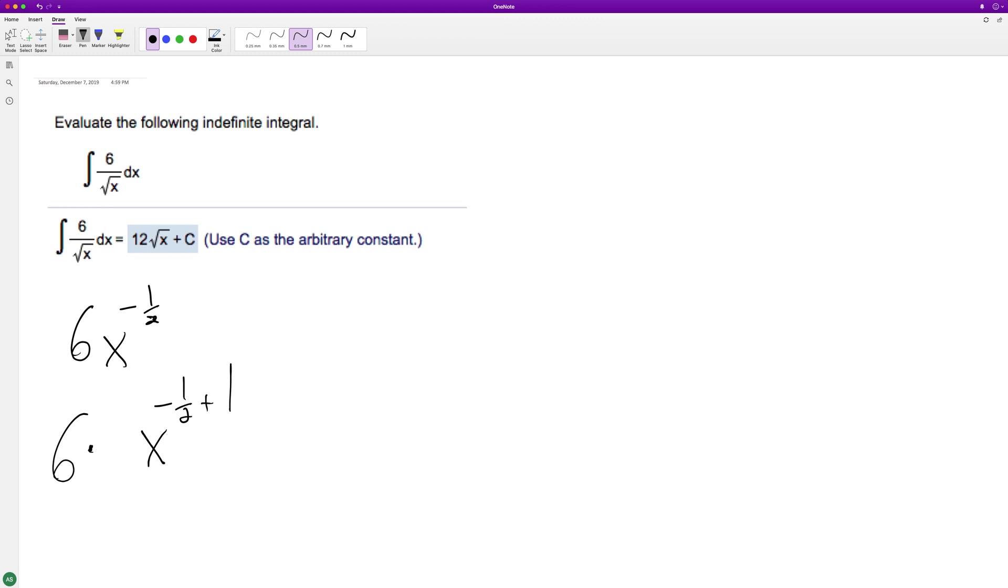Add one to the exponent. And then on the bottom we'll have negative one half plus one.